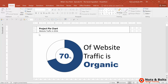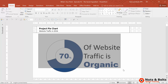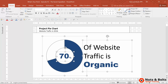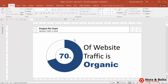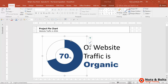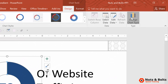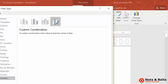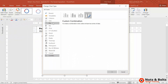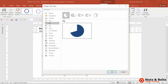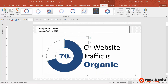Hey, this is Taylor from Nuts and Bolts Speed Training. So far we've made it this far with our pie chart using the rule of twos and going doughnut. Just for quick clarification, if you select your chart, go to Chart Tools Design tab, Change Chart Type — the doughnut option is just the default setting in the pie charts, or if you have an earlier version of PowerPoint it might be there on the left.